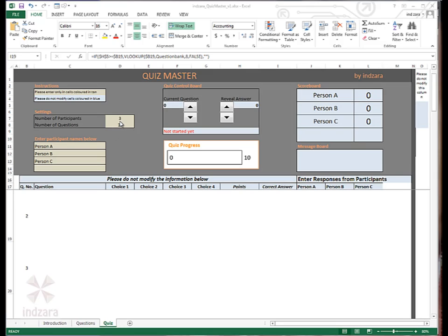The participants can be from one to four and the number of questions can be from one to 50. We're all set to start the quiz. However, before we do that, let's quickly review the other components of this quiz worksheet.